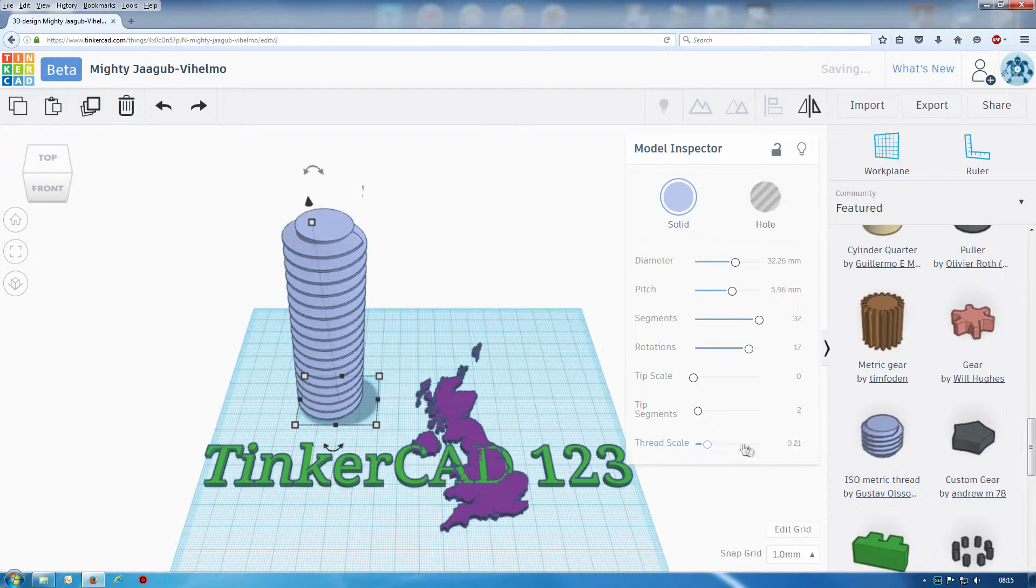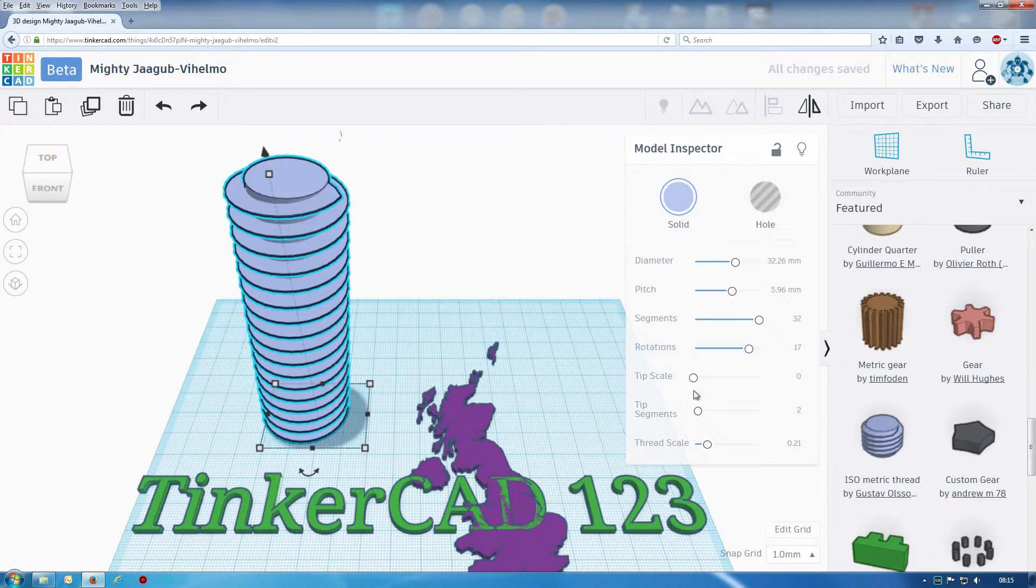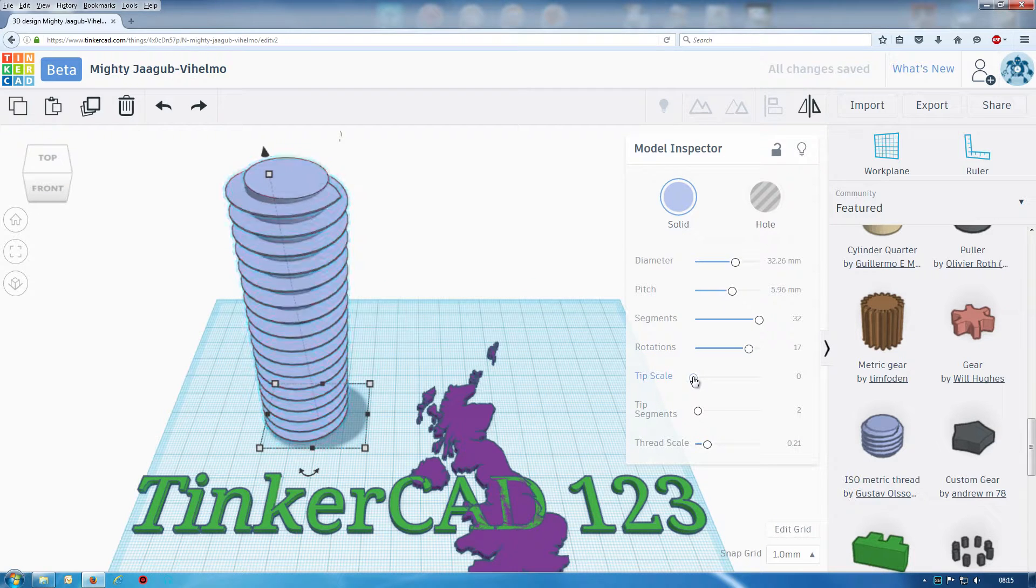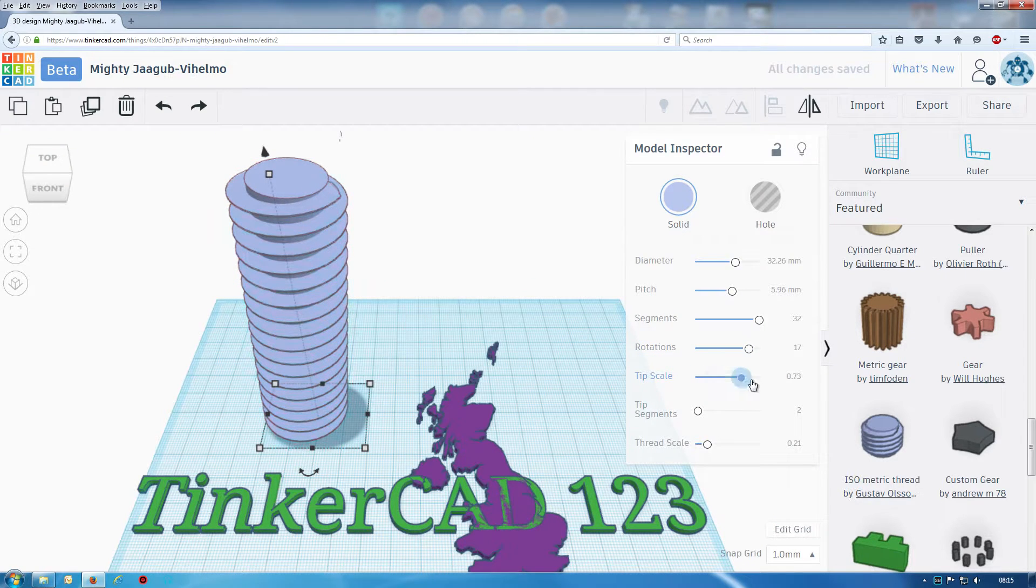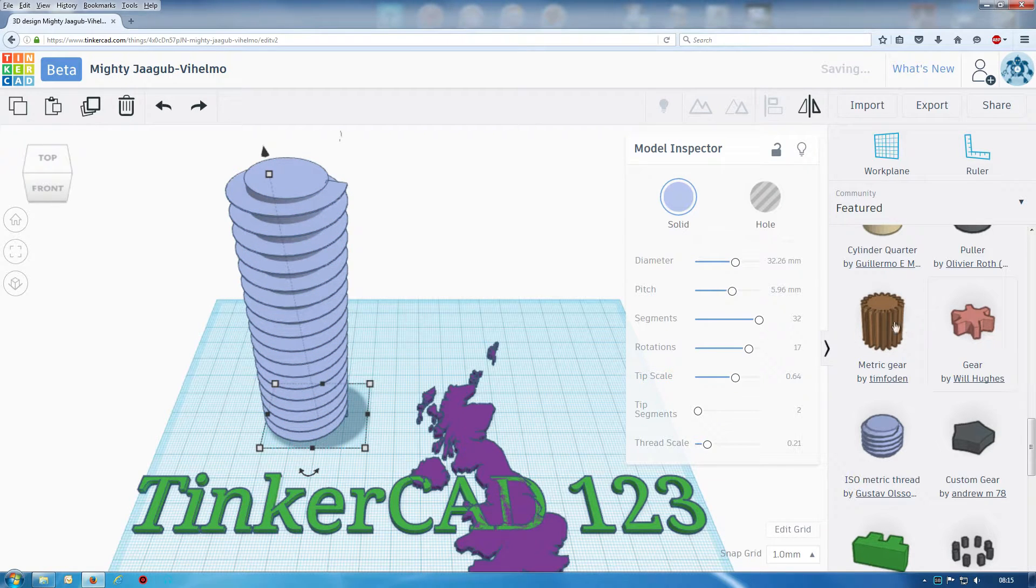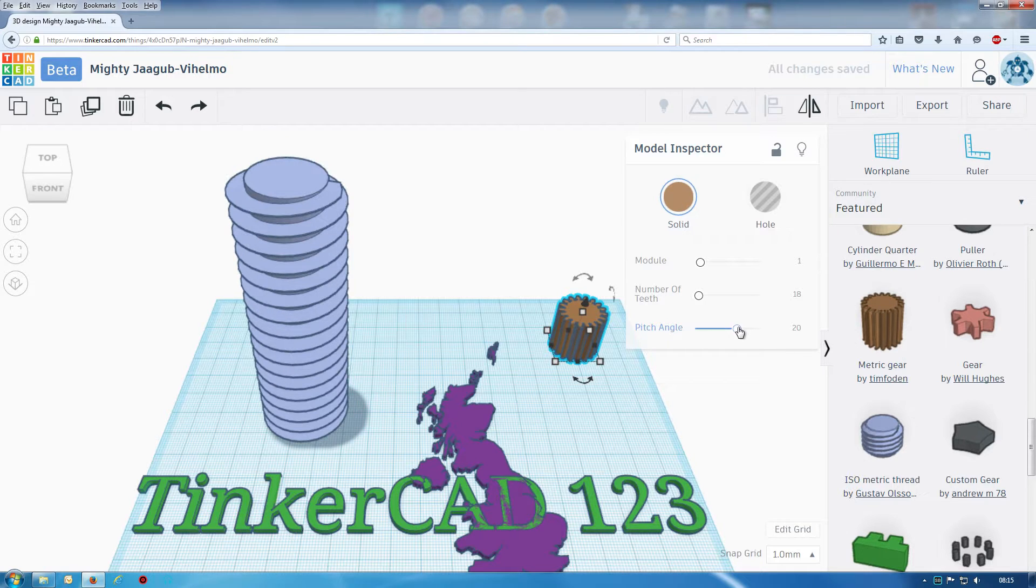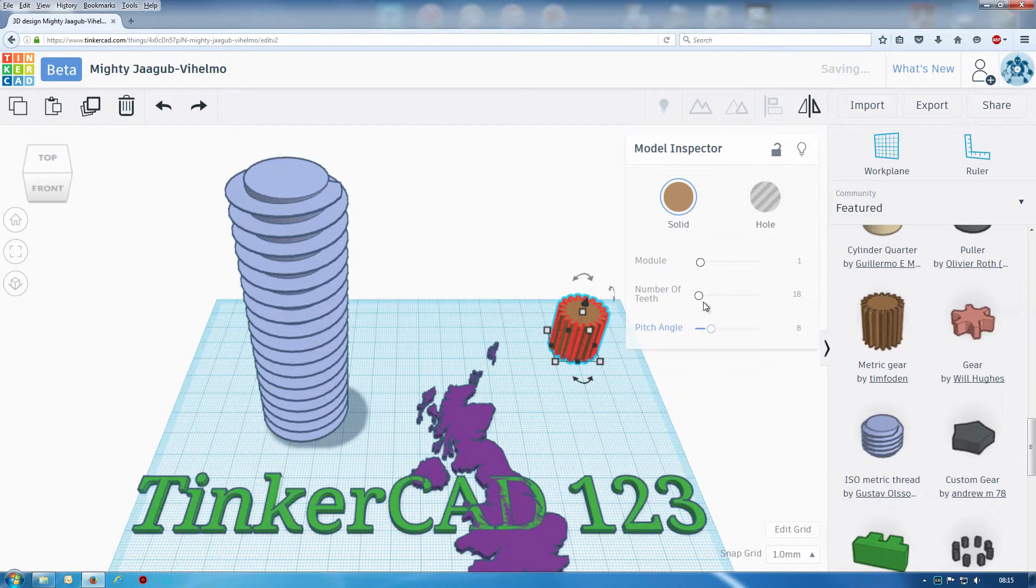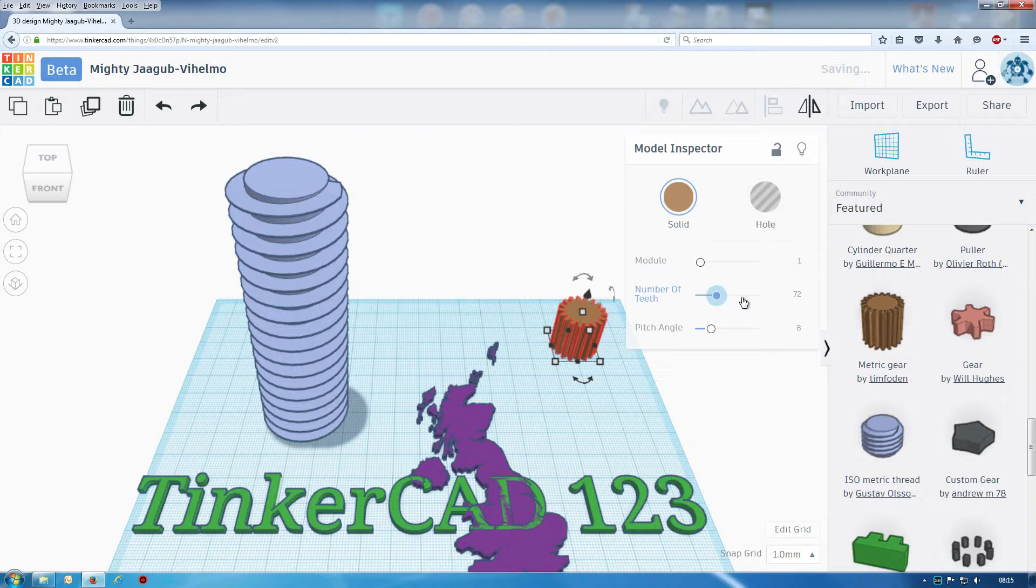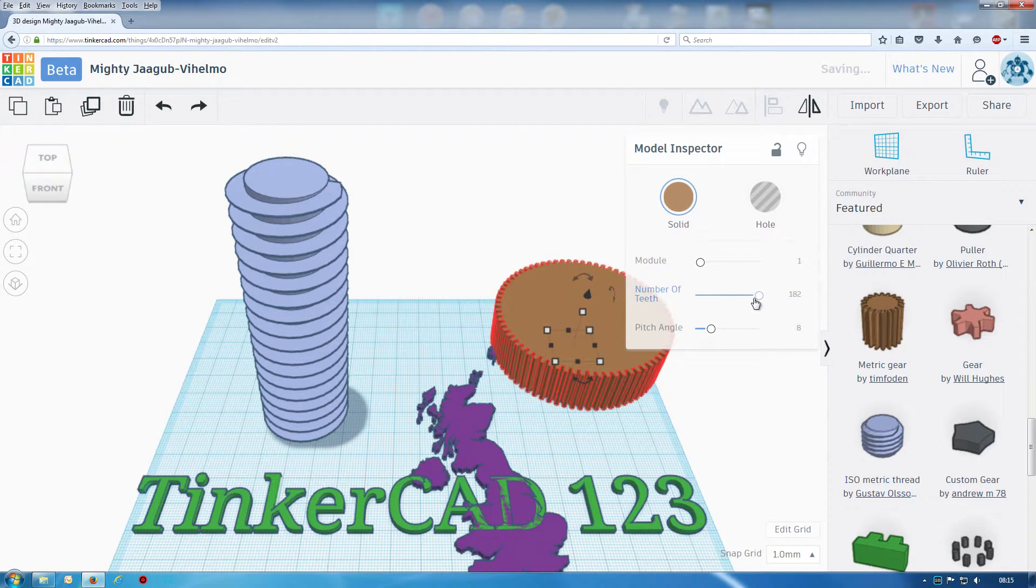I'm a bit unsure about that one, I'm only playing about here. Tip scale I don't know, but we've got more options. We can go gear wheels, we can make it easier to make gears and such like.